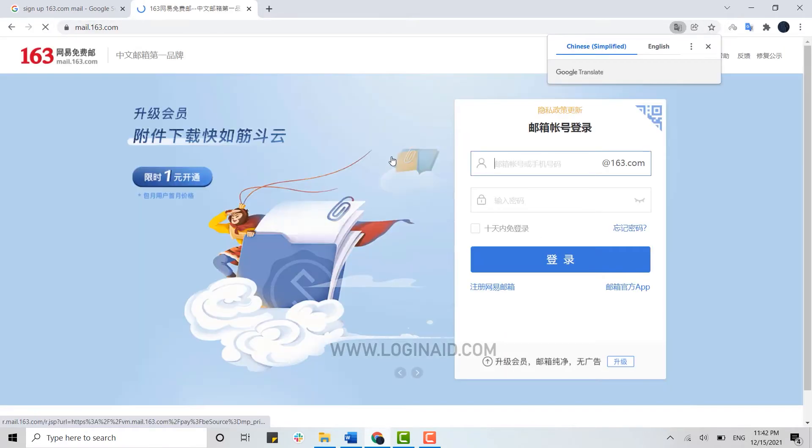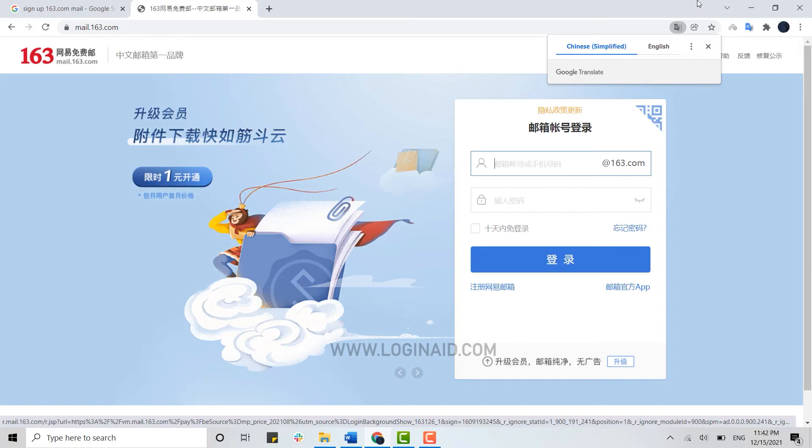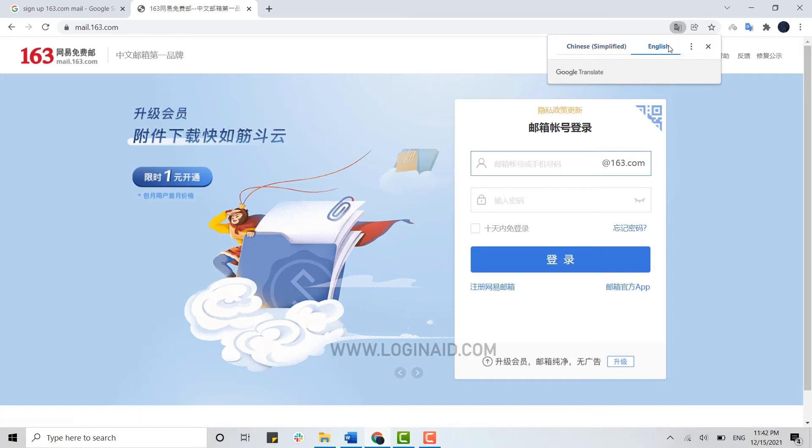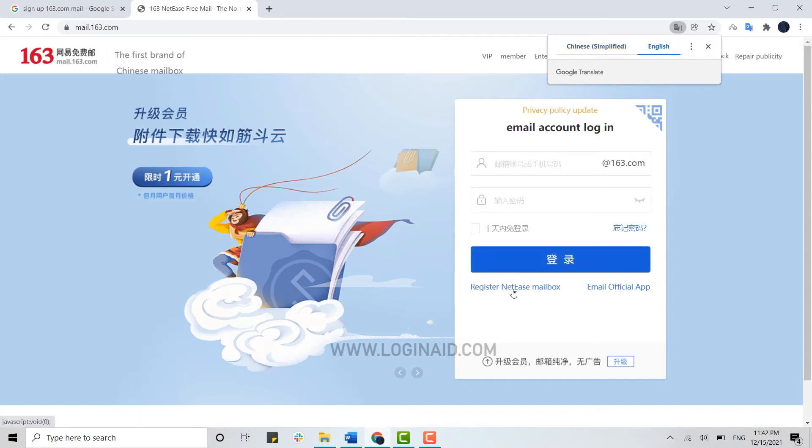As you can see, the language here is in Chinese. You can change the language to English with Google Translator. Once it's done, you need to click on register NetEase mailbox.